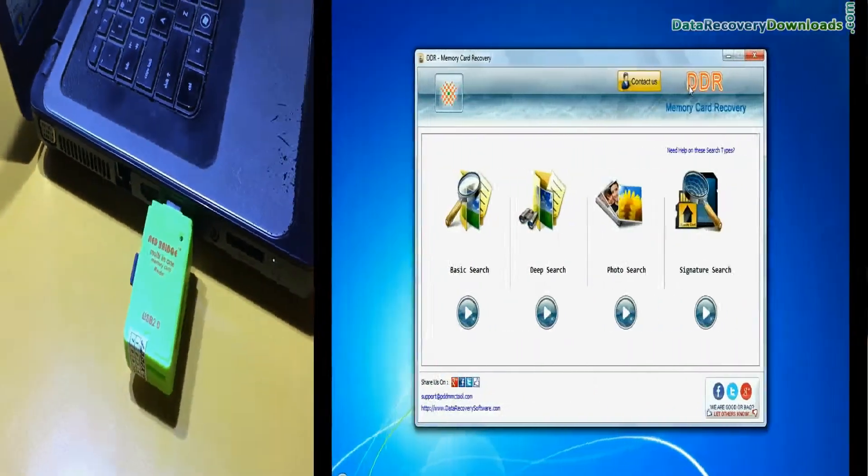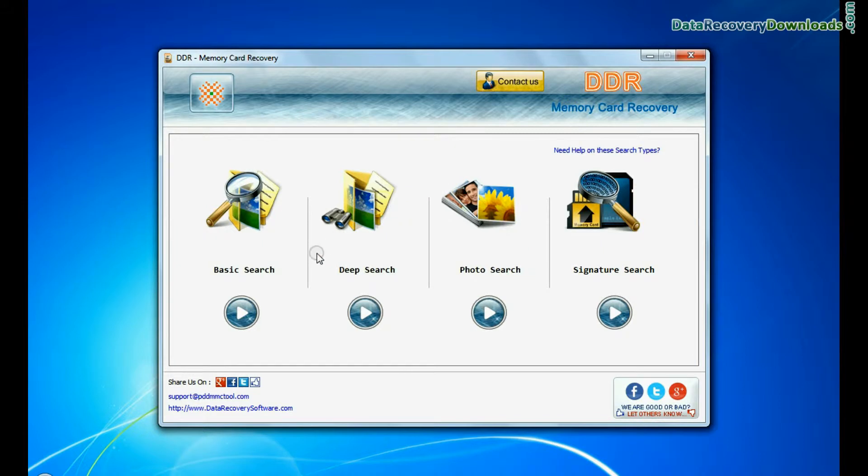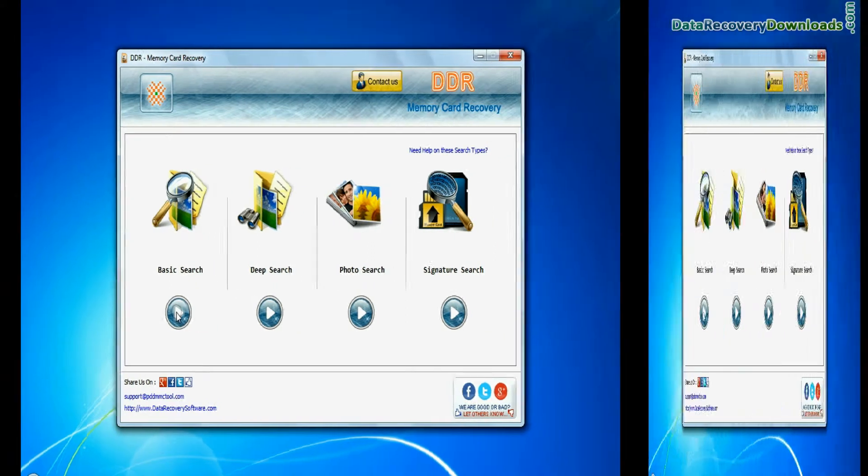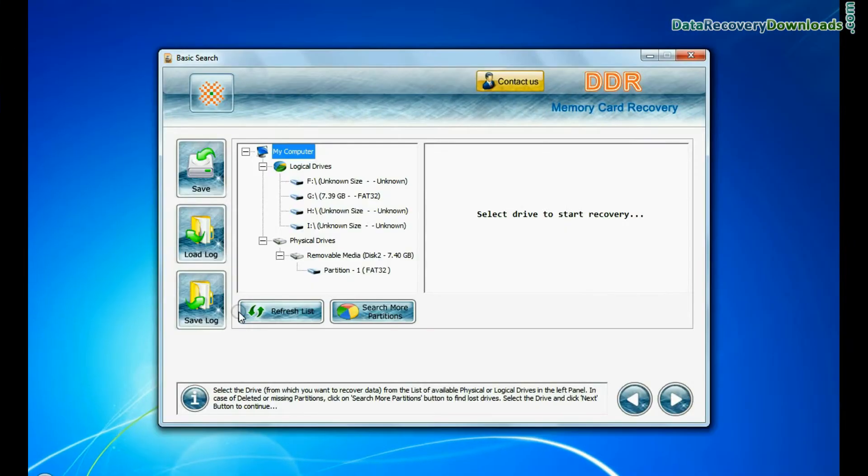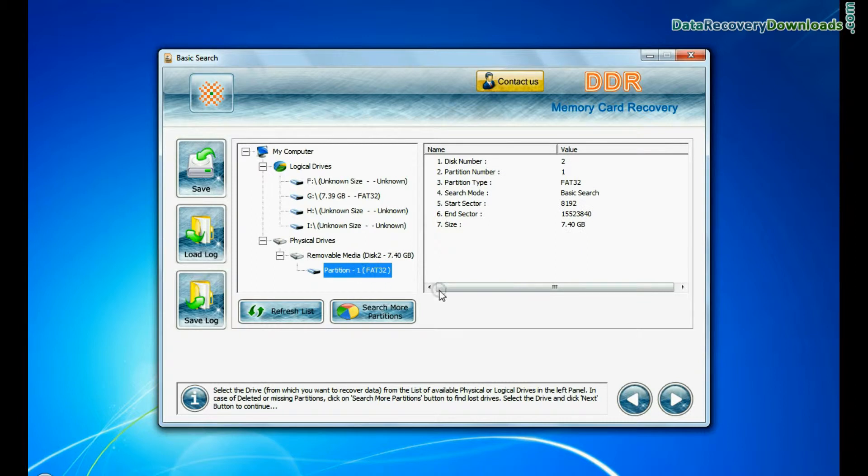The software has four recovery modes: basic search, deep search, photo search, and signature search. Select any recovery mode and continue. Select your media from the physical drives list in the drives tree and continue.